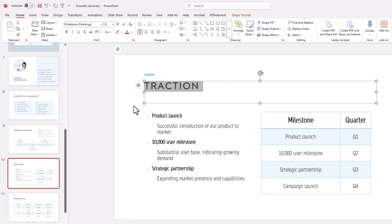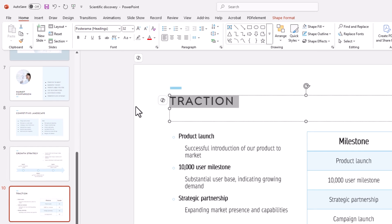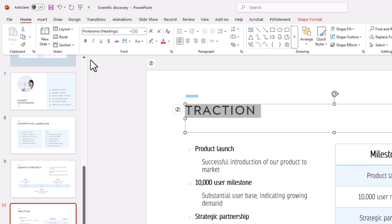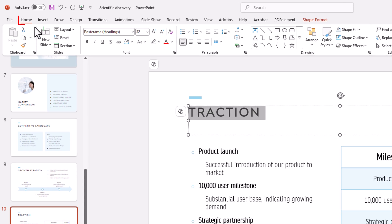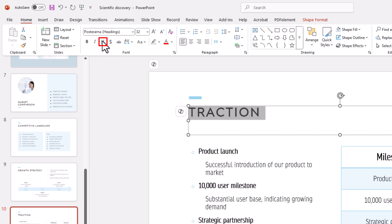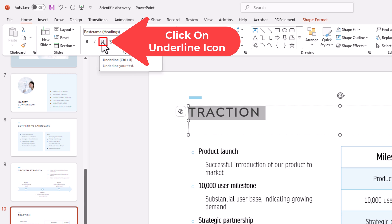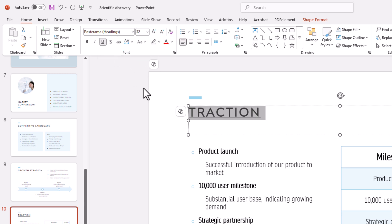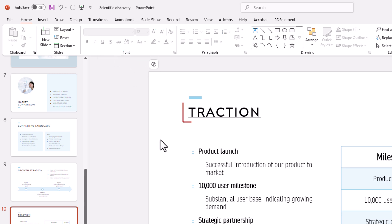Next thing you want to do is go up to the top up here. I am on the home tab and in the font area you'll see this U with an underline under it. If you put your mouse cursor over it, it says underline. The keyboard shortcut is control plus U. I'm going to click on the U. Now as you can see I have underlined that text.